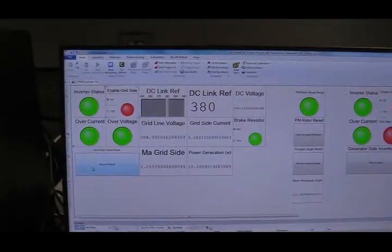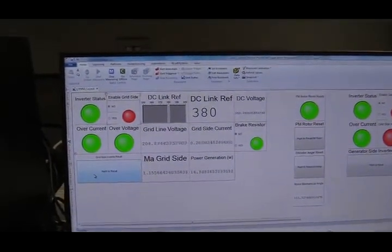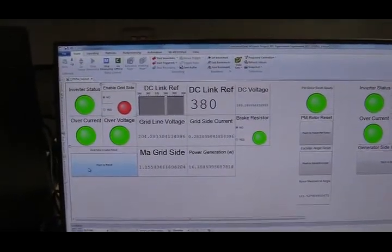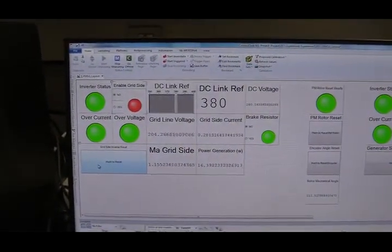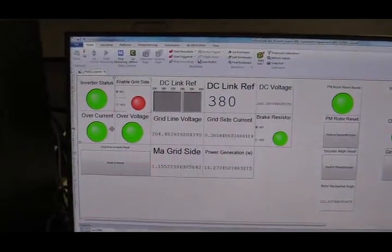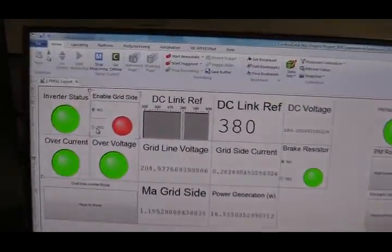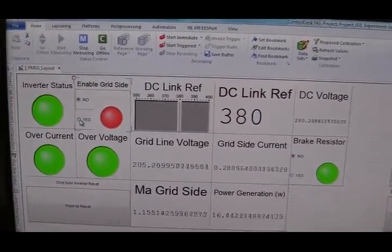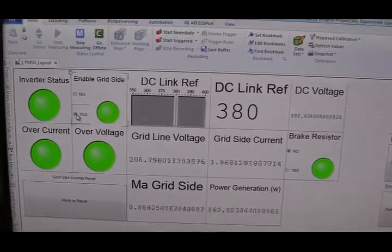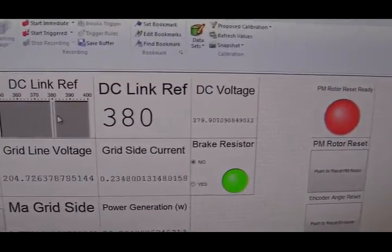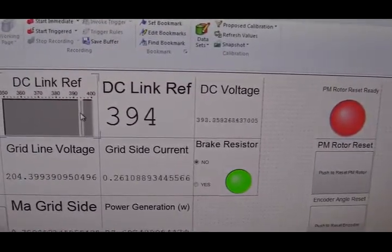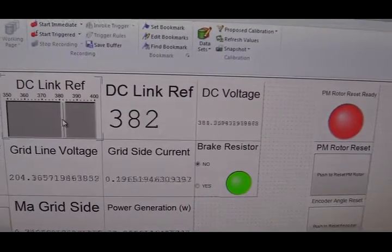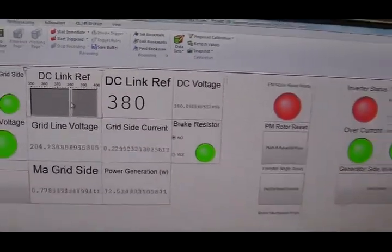This is the DSpace human-machine interface, which is designed by myself. In order to run the permanent magnet synchronous generator or PMSG, first I'm going to enable the grid-side inverter. I'll click this button. You can see the DC voltage is following my reference. I want 380 volts. It's giving me 380.